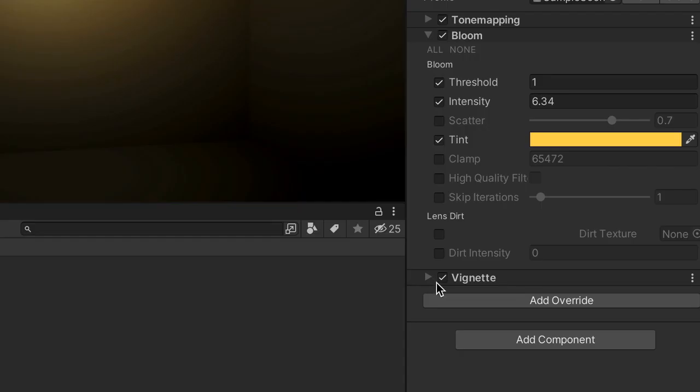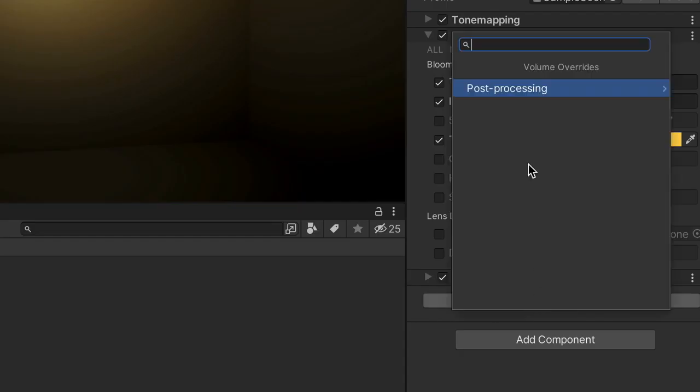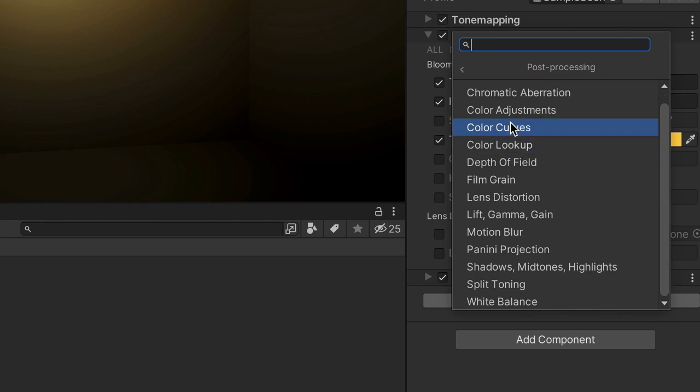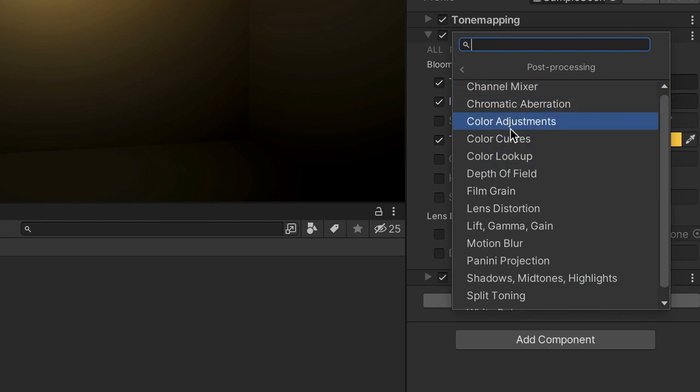The next thing we want to do is add another override so if we press this button here that says add override, press post processing, you'll see all of these overrides that we can add to our game. You can play around with these if you want to but all I want to do right now is just come to the film grain.